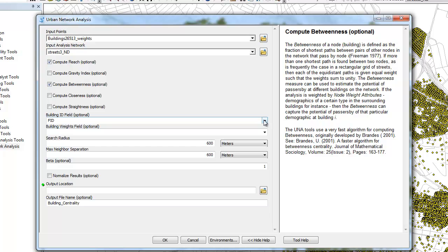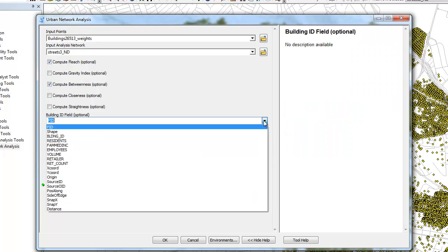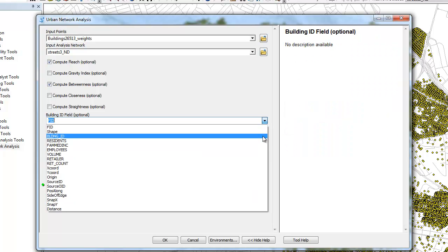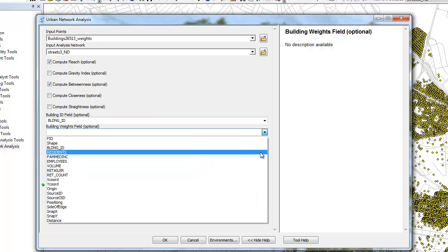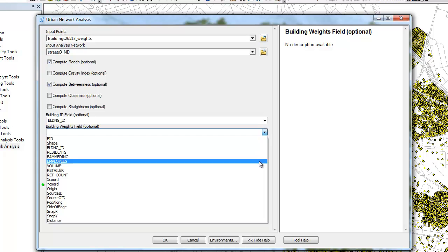You can optionally choose the building identifier field so that the results will be matched to that field, and if you wish to weigh the analysis according to some properties of the input points, you can also choose those weights as the node-date attributes.